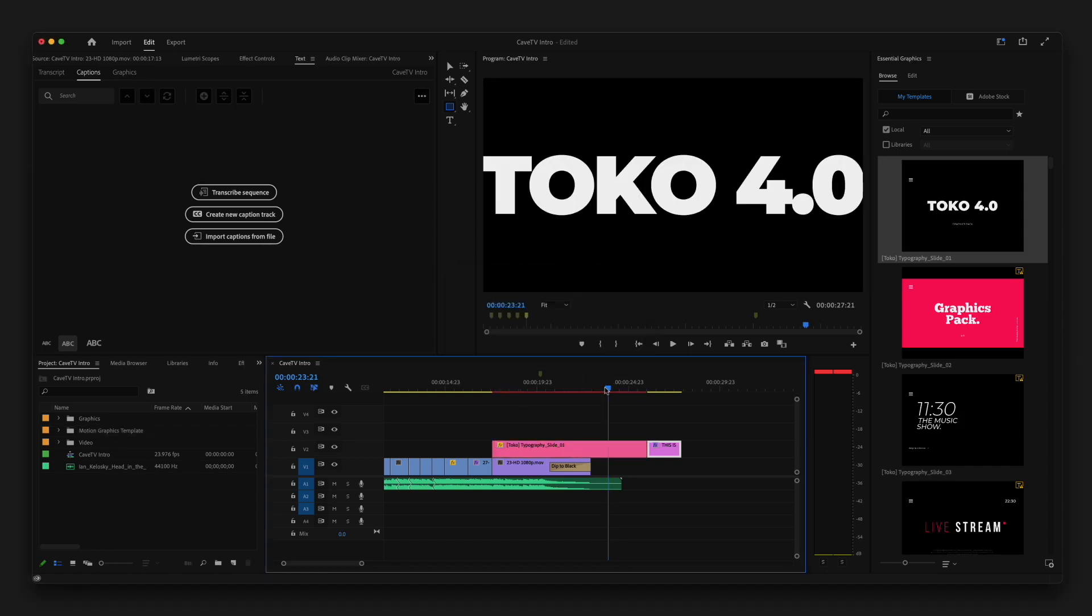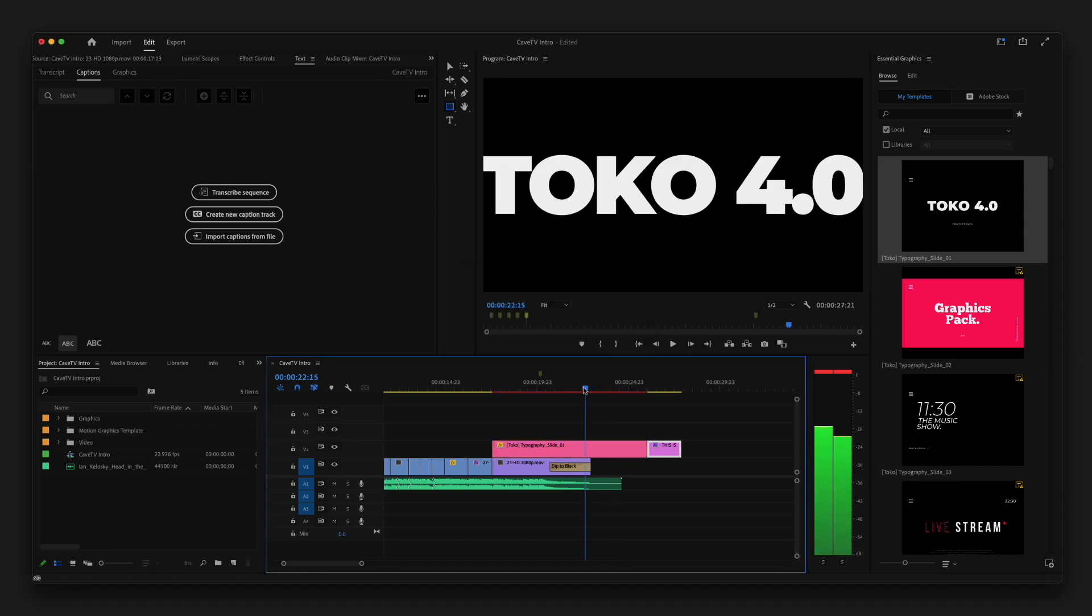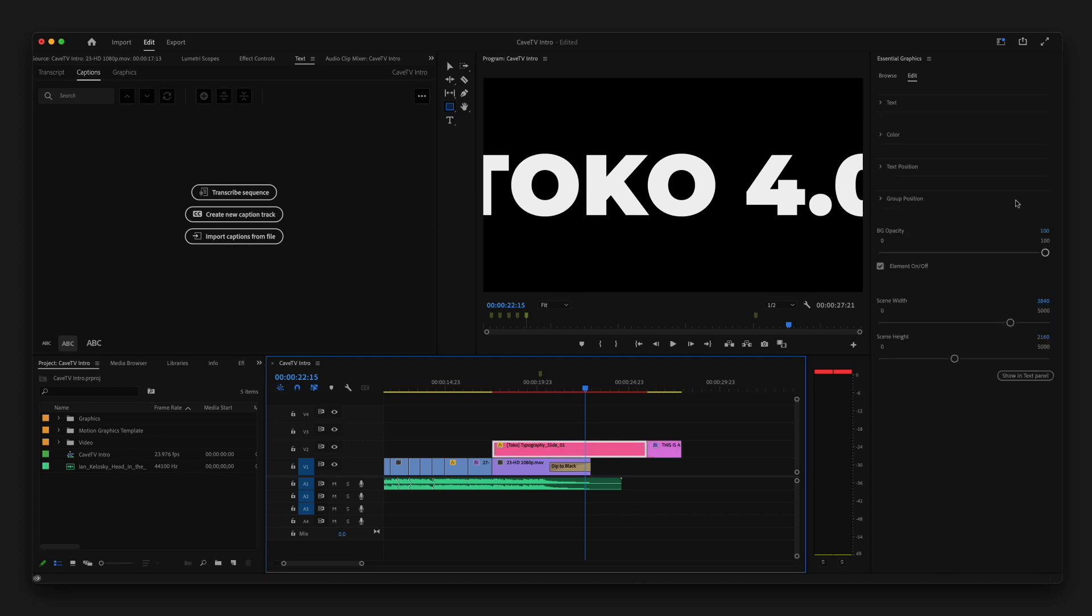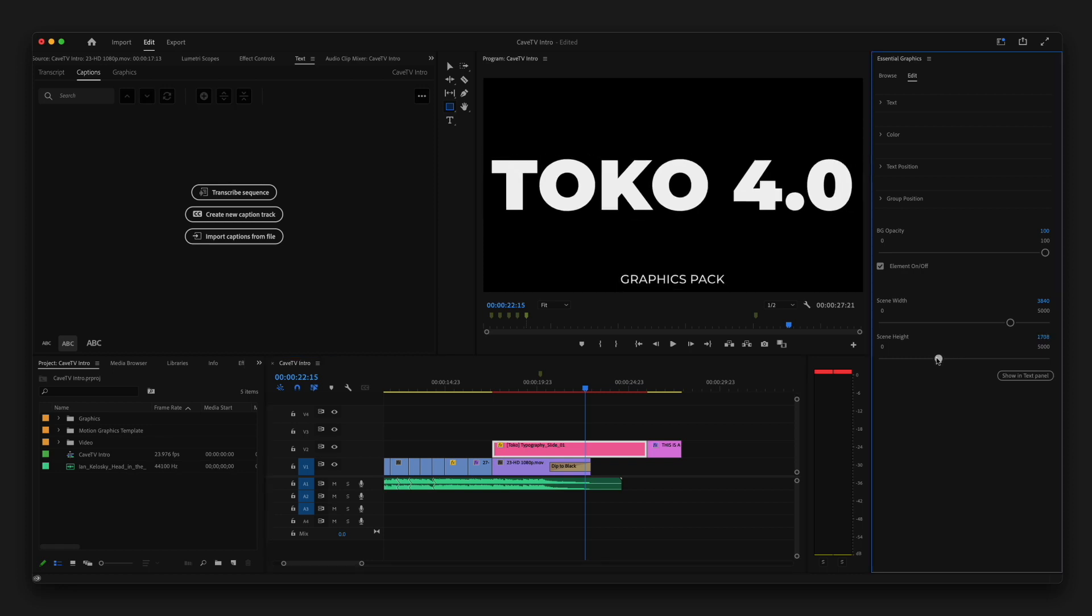And then all I have to click is this edit tab. And here's all the different properties of that particular template. And all you really need to do is play around with the different settings to get it the way that you want. So I'm going to go ahead and play around with this.